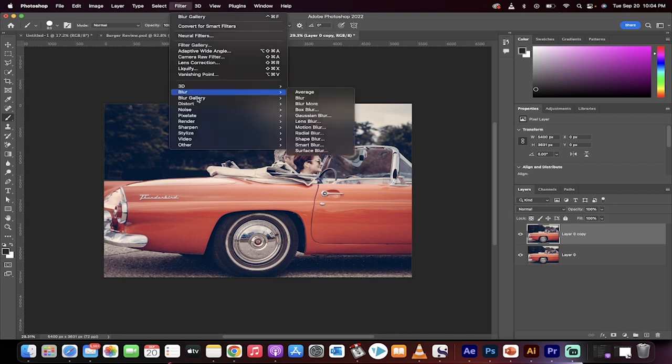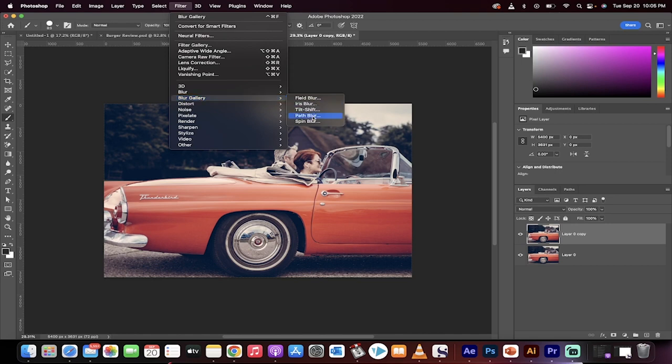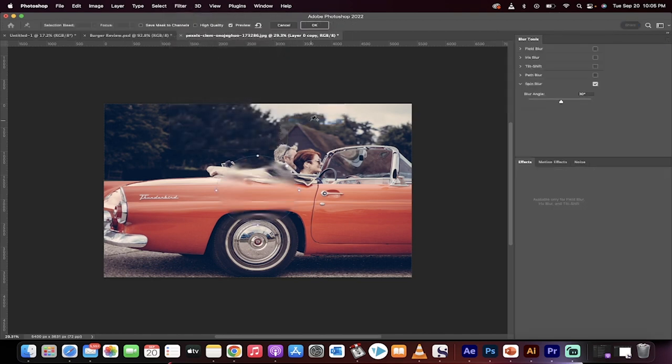We're going to go up here to Filter, then we're going to go to Blur Gallery and we're going to select Spin Blur. Very important, Spin Blur.